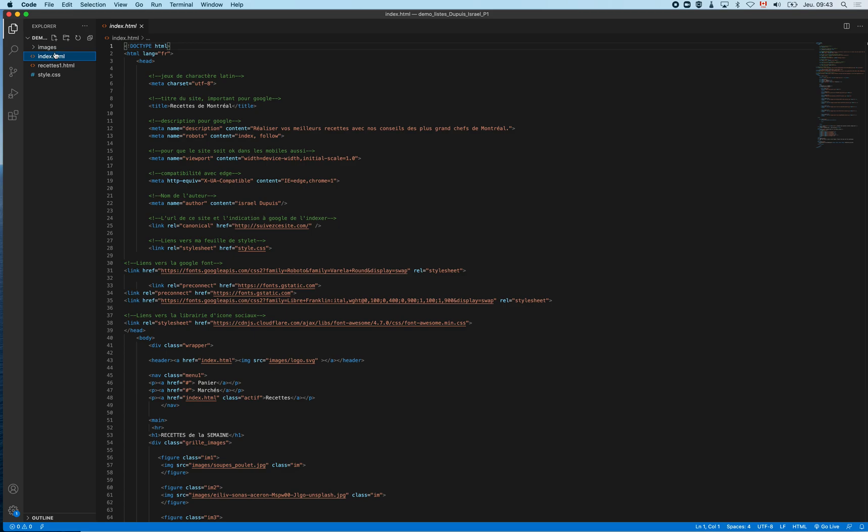So that's it for a quick intro to Visual Studio Code. It's easy to use and I'm pretty satisfied with it.